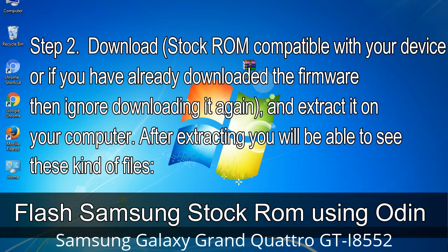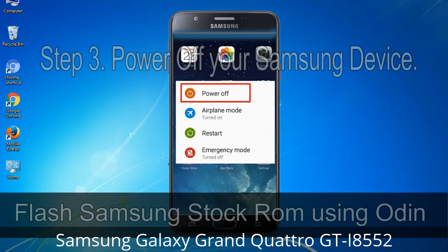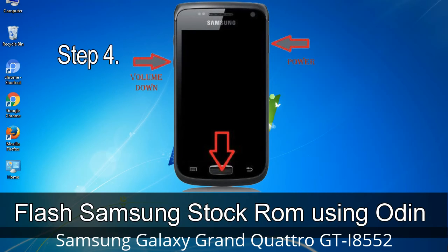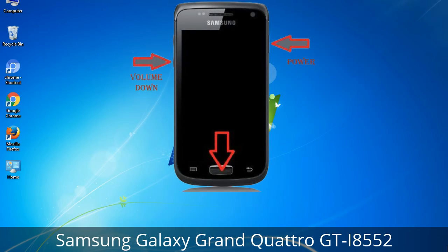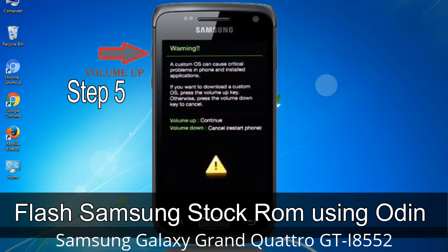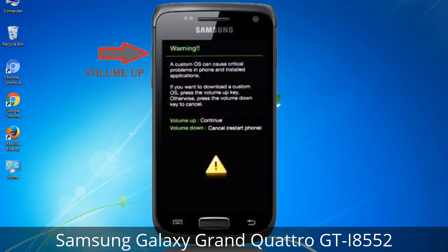After extracting, you will be able to see these kinds of files. Step 3: Power off your Samsung device. Step 4: Now you have to boot into download mode. To boot into download mode, press and hold the Volume Down key, Home key, and Power key. When the phone vibrates, leave the Power key but keep holding Volume Down and Home. You will boot into download mode. Step 5: In download mode you will see a warning yellow triangle sign. Press the Volume Up key to confirm entering download mode.